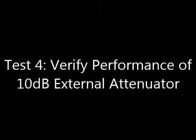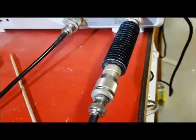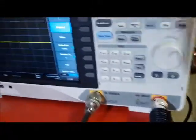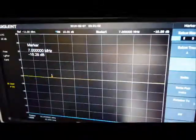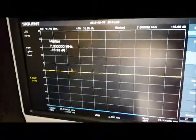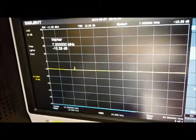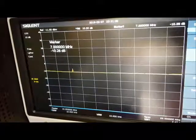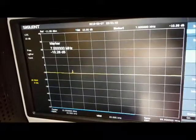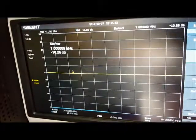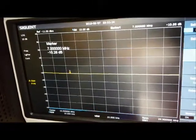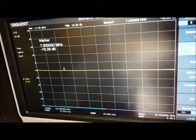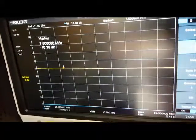Sweep of my 10 dB external attenuator. Set up the tracking generator to sweep it, same as before. There's a marker at 7 megahertz, the actual measurement is 10, minus 10 dB, so it is in fact a 10 dB attenuator, and it's flat right across from 100 to 30 megahertz.